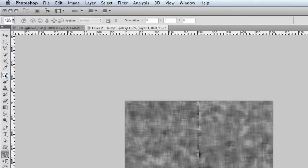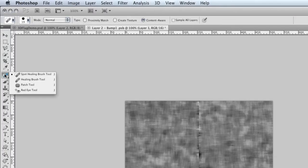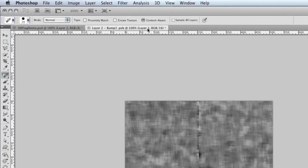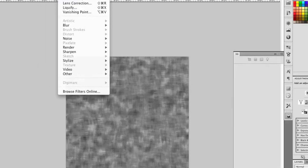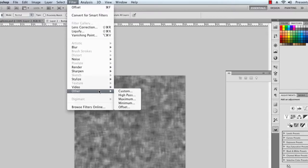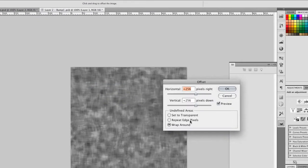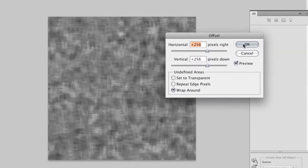And then I'll use another new feature in CS5 for the Spot Healing tool. I've got Content Aware selected. If I click at the top, hold down the Shift key and click at the bottom, it takes care of that seam pretty nicely. I'll do the same thing for the horizontal seam. And add just a little bit more there. When it's done, I'll repeat the offset filter to get back to my original texture, and look for any areas that aren't going to tile nicely.